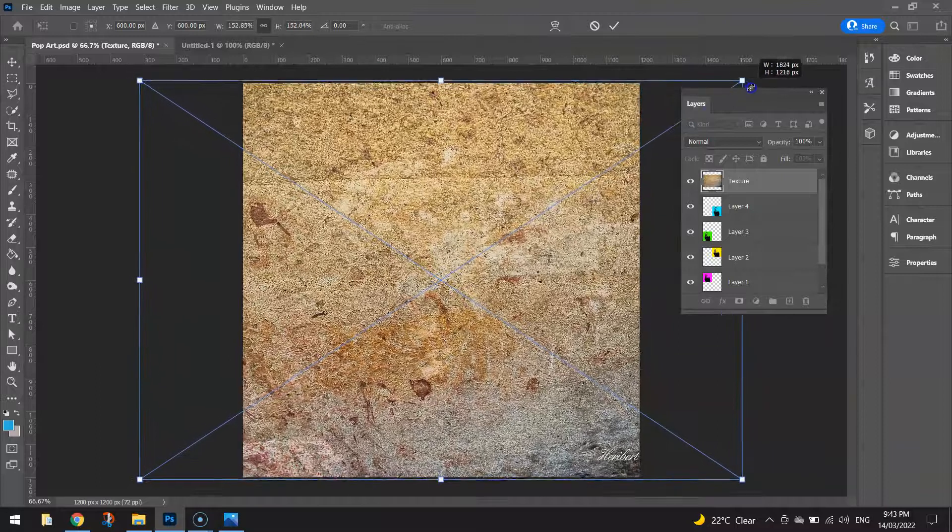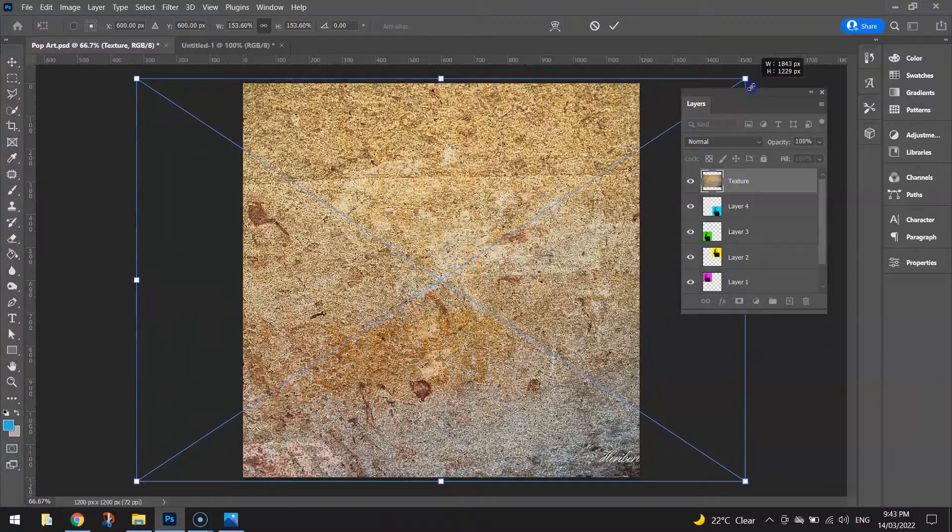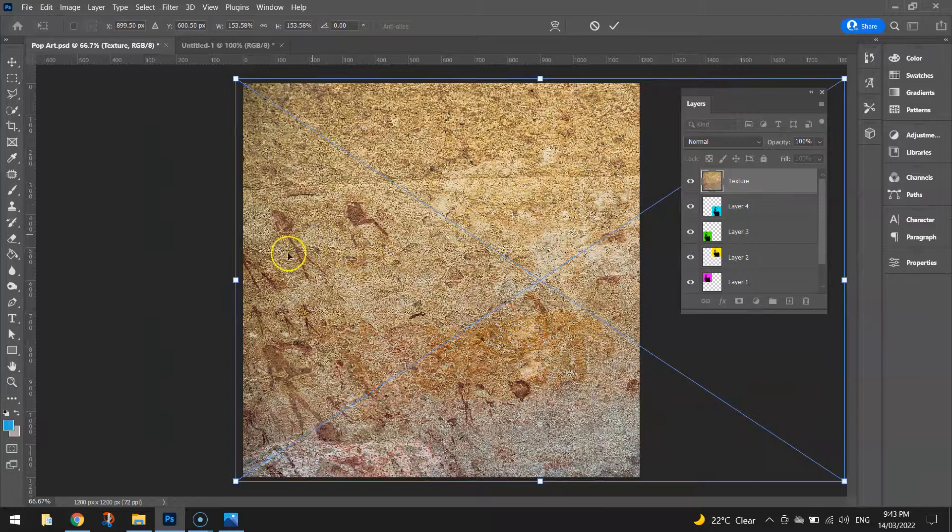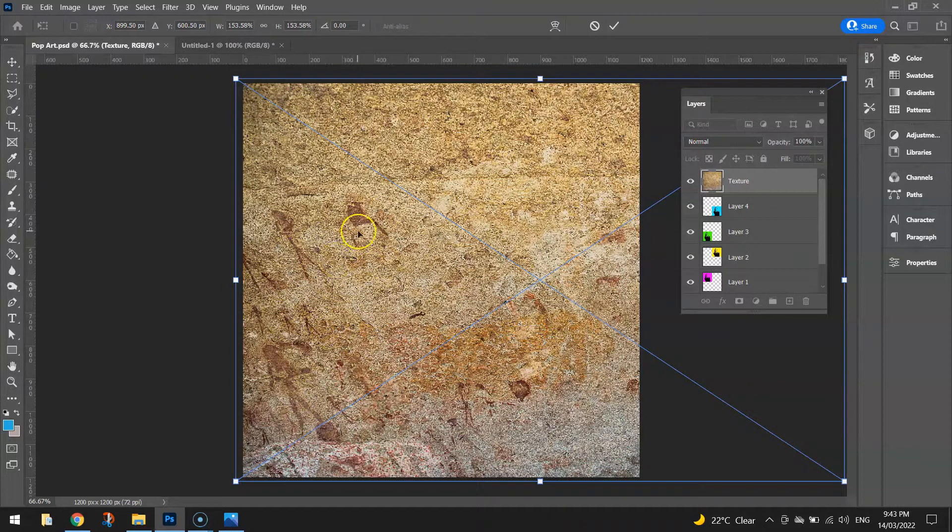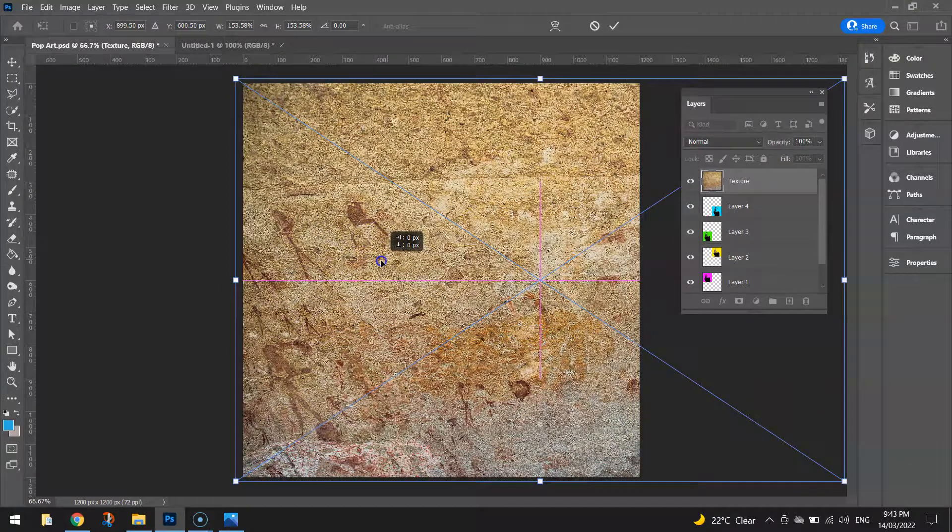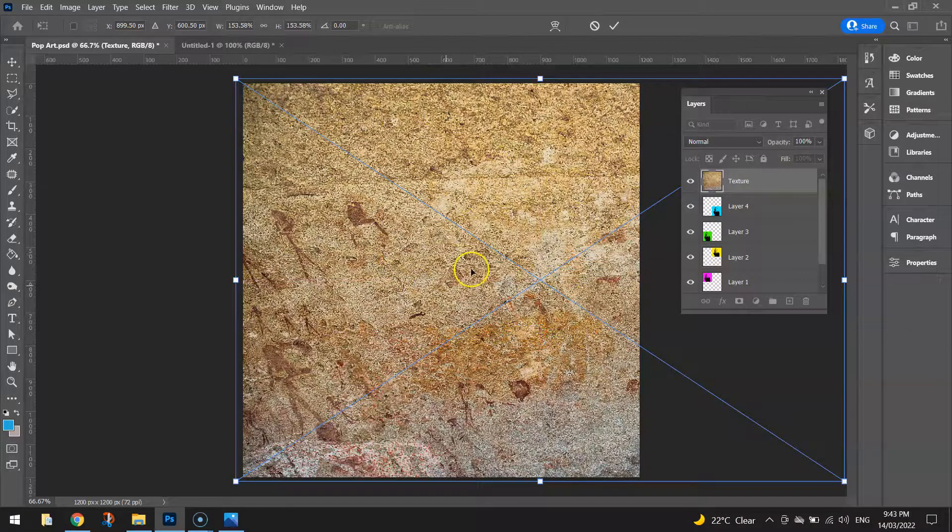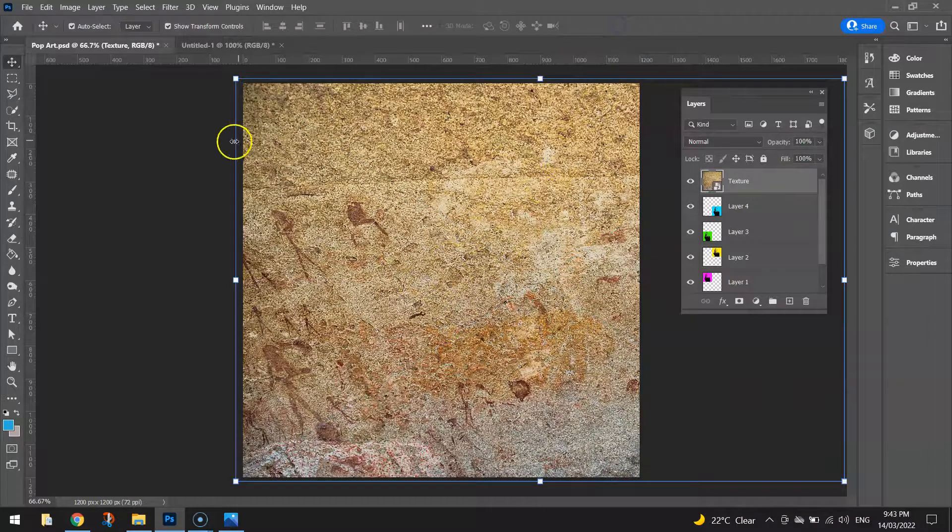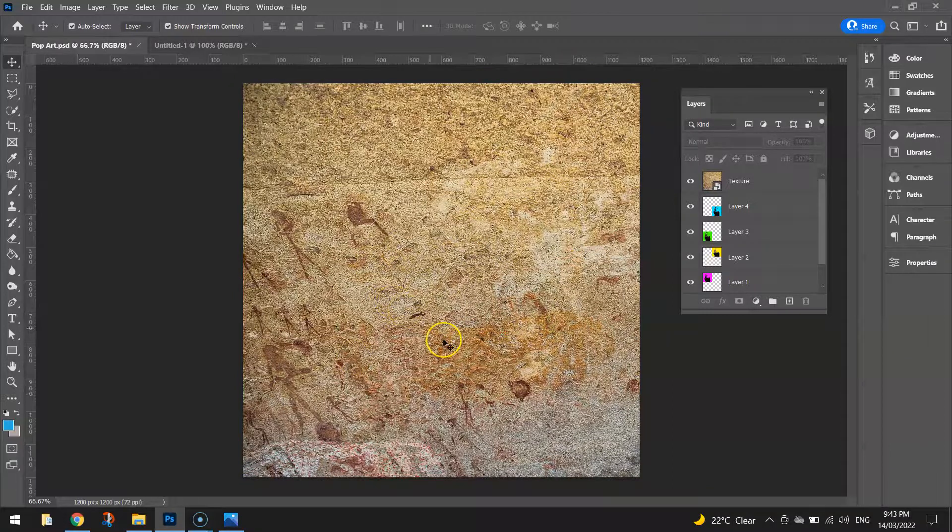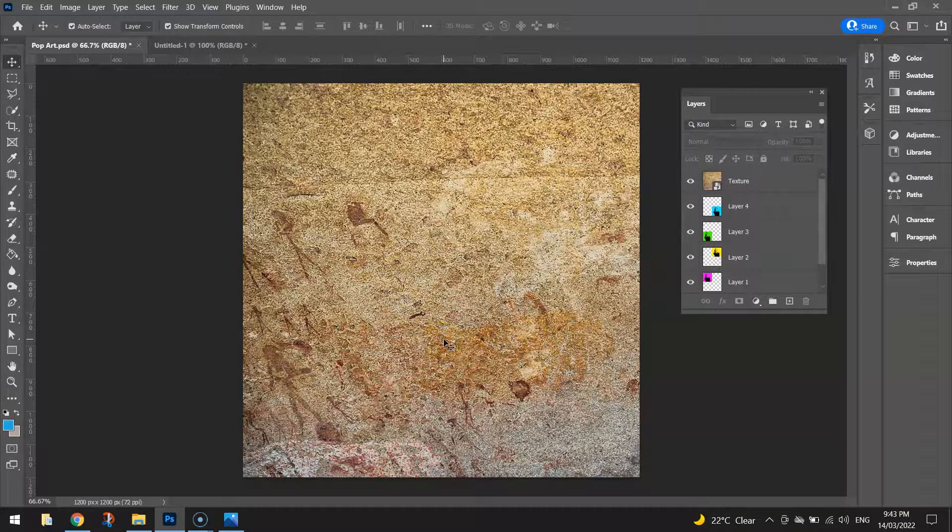So just stretch it out and feel free to move it around. So I can see there's a few more splattery kind of effects over here on this, I guess it's a stone or a rock or something that it's a photo of. Press the tick at the top to apply the changes and you've now got this texture covering up your pop art.